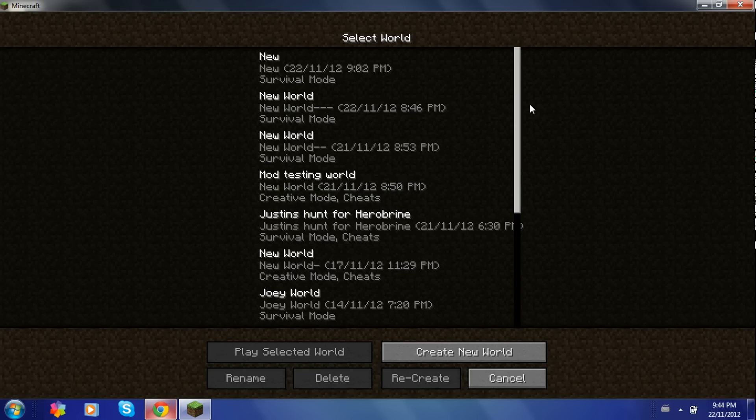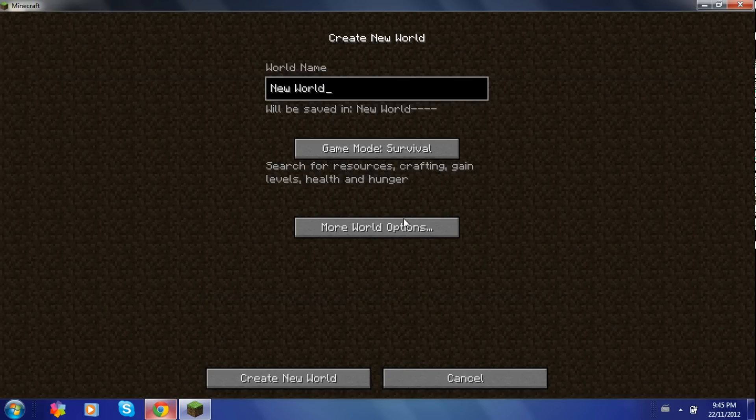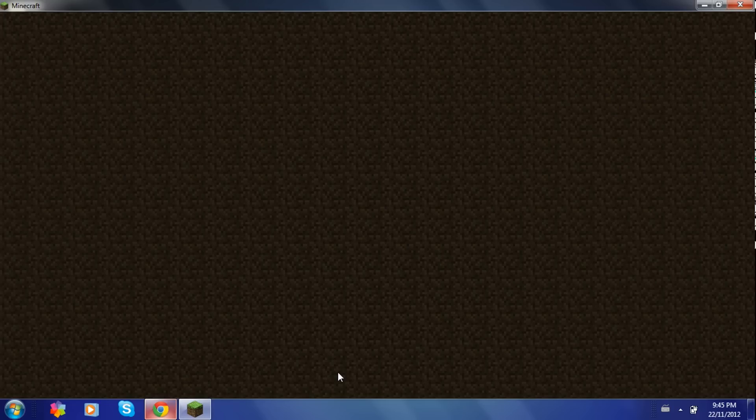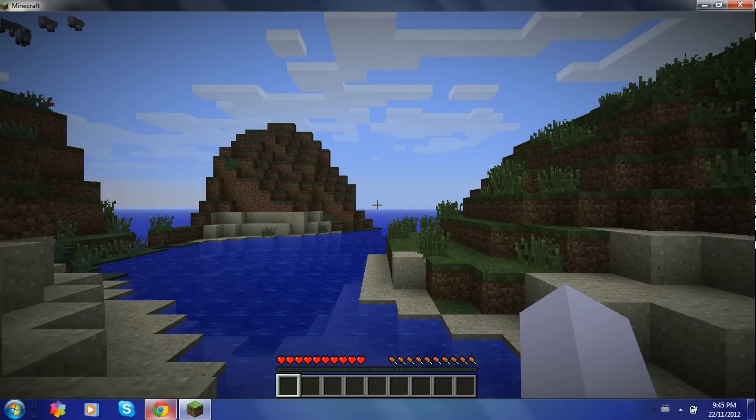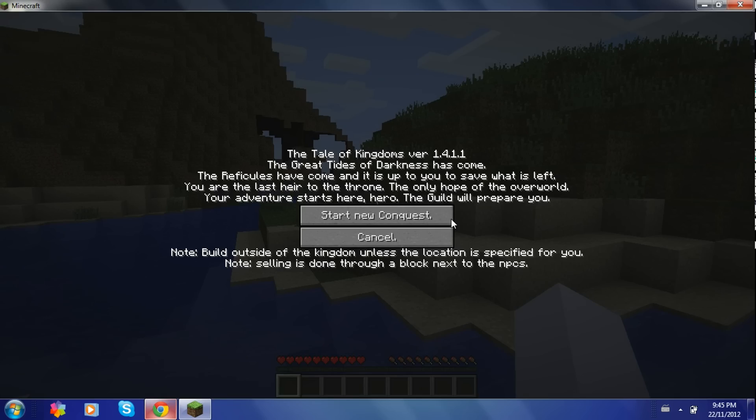You just go to whatever world you want. I'm just going to create a new world here. I'm just going to cut this out because it takes a while to make a new world. So see you in a little bit. Alright, the world has finished loading.